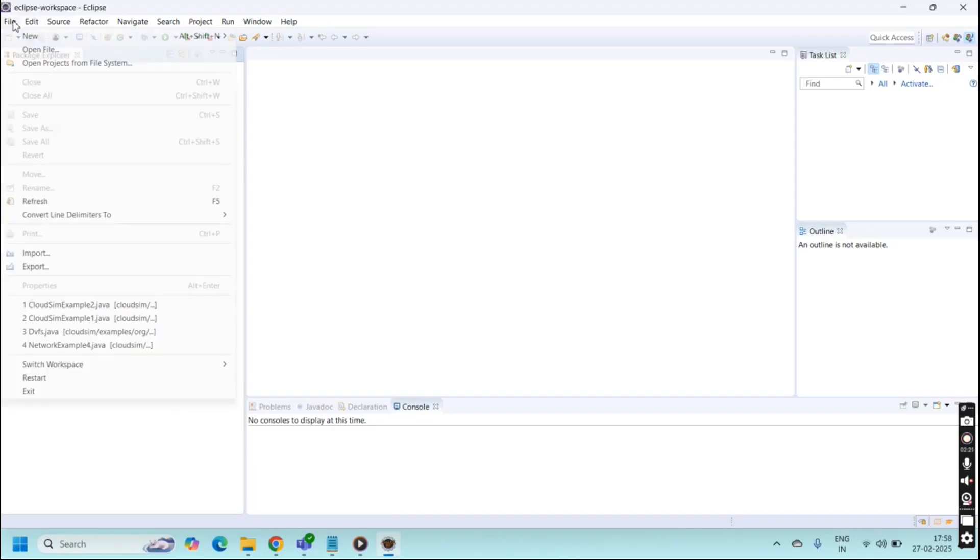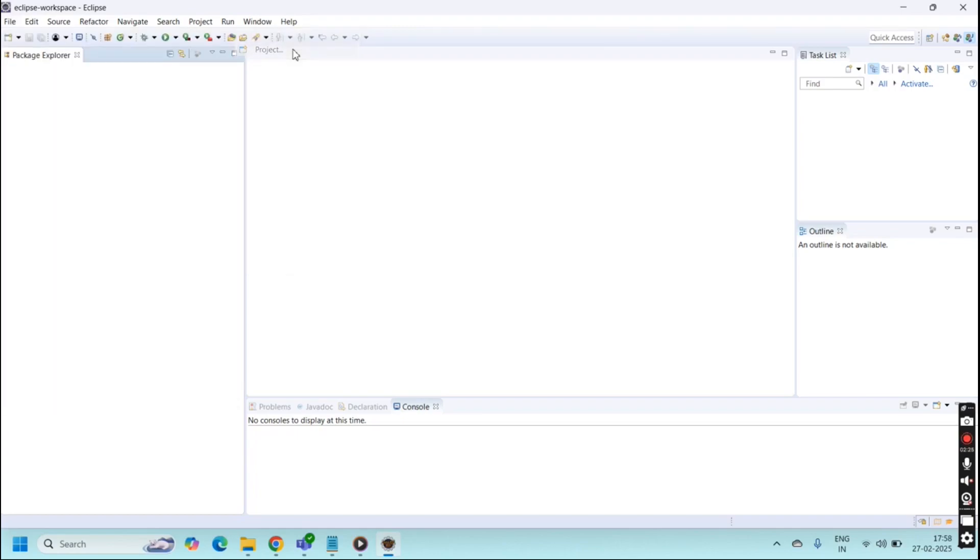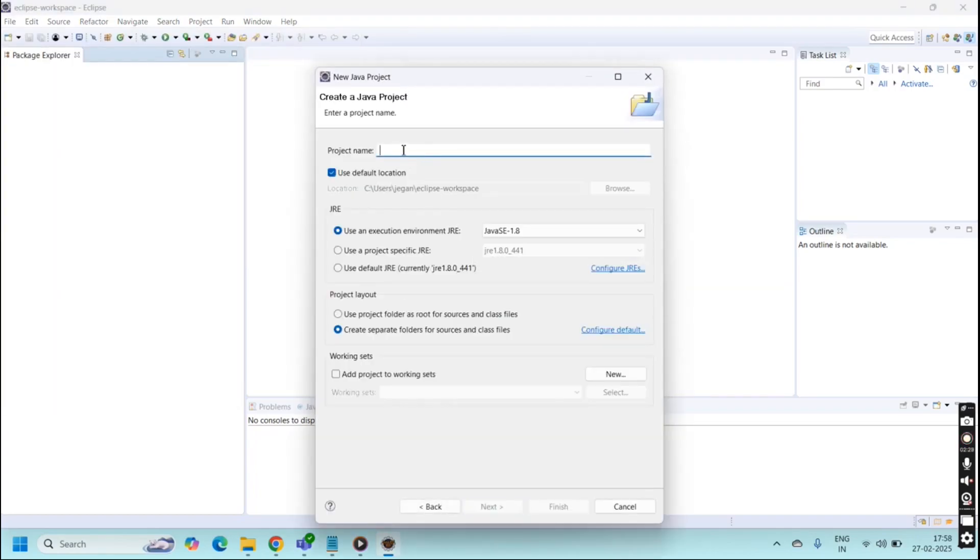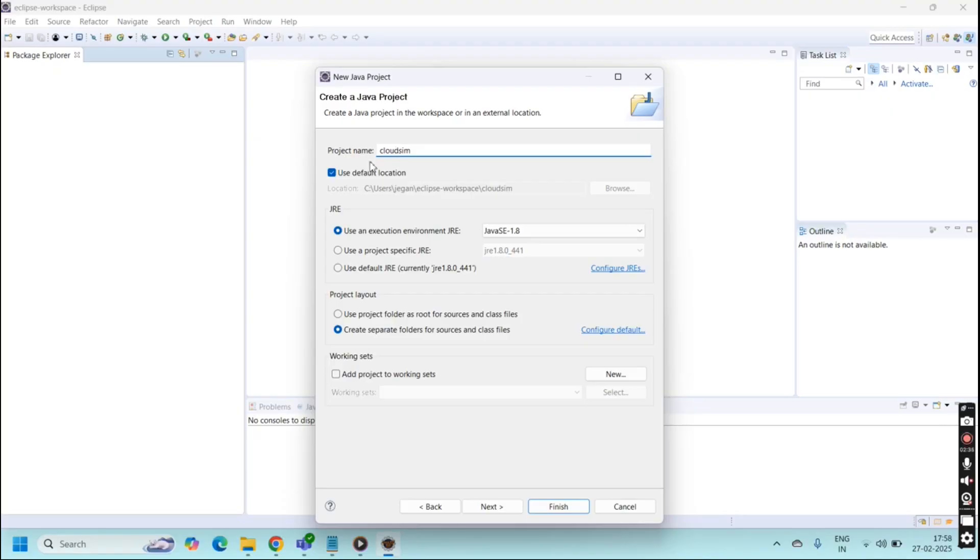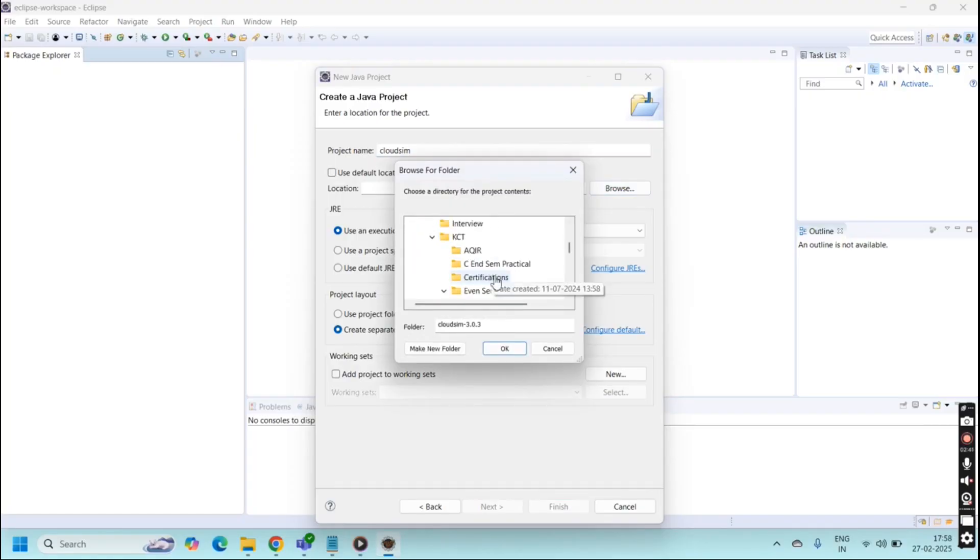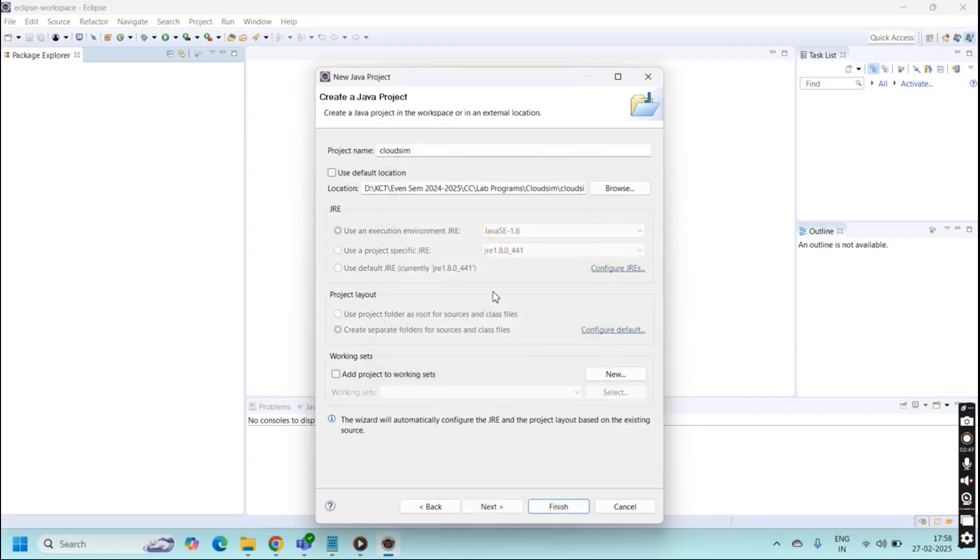For this you have to click file, click new, go to project. Select Java project, then click next and type your project name. Here I am going to provide CloudSim as my project name. Uncheck this 'use default locations', browse this folder. Go to the CloudSim folder location. Select that entire folder and click OK. Then next you need to provide the next button.